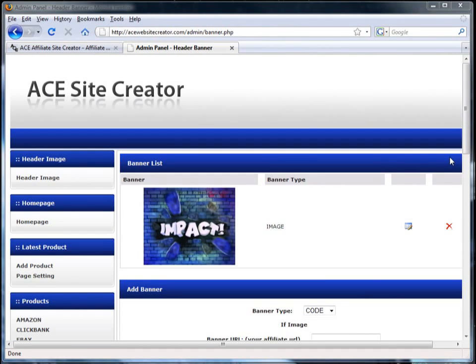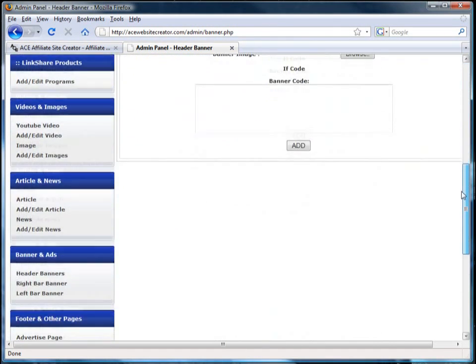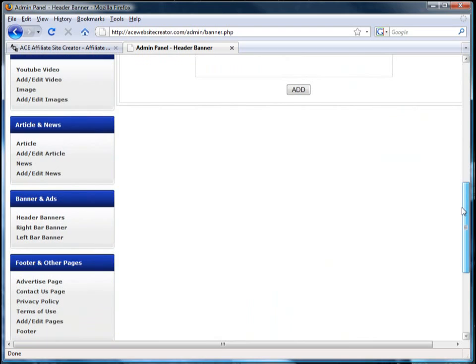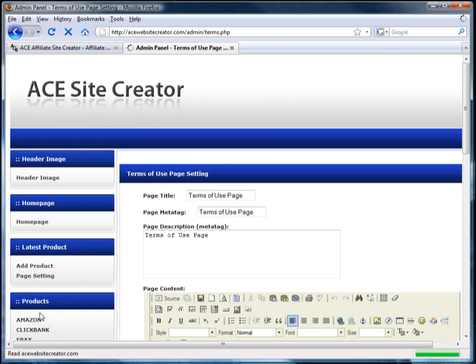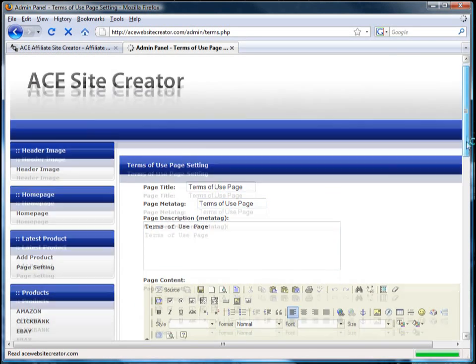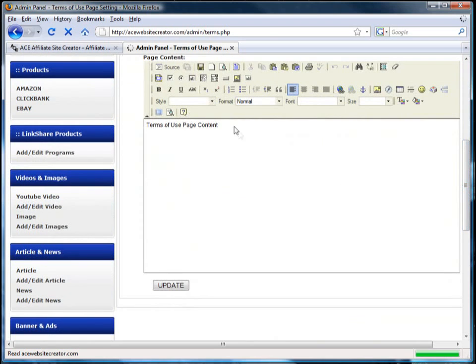The footer and other pages section gives you the ability to round out your site with other information like an advertising page, contact us, and terms of use. To create any of these pages, simply click on the page you'd like to create, edit it, and click update.